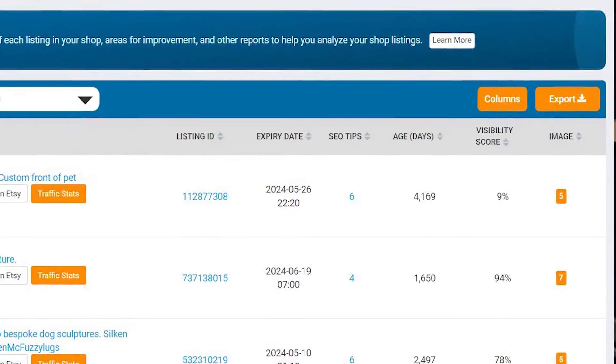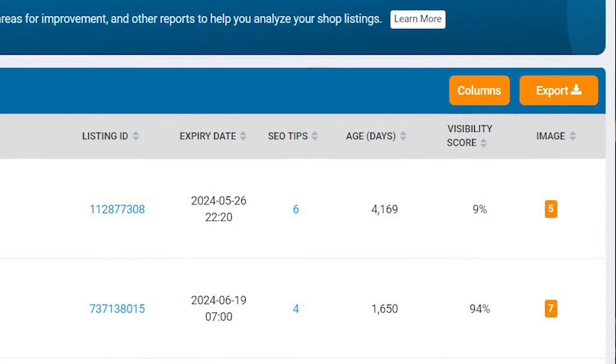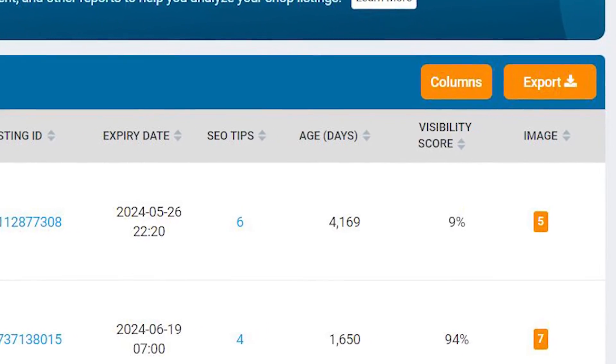Have you seen on eRank under some of the tools there is a section called visibility and wondered what on earth that meant? In this video I'm going to try and explain what it is, how it changes, and how you should use that value.